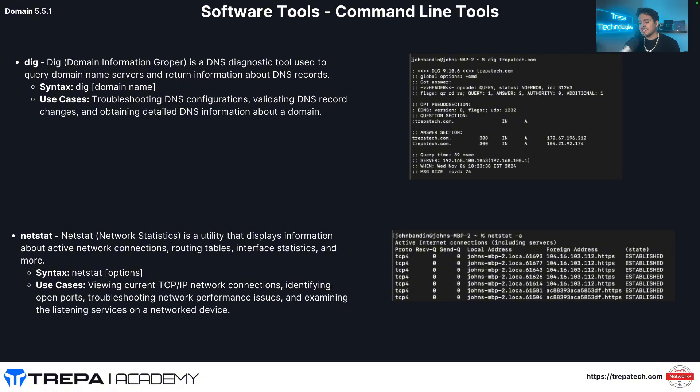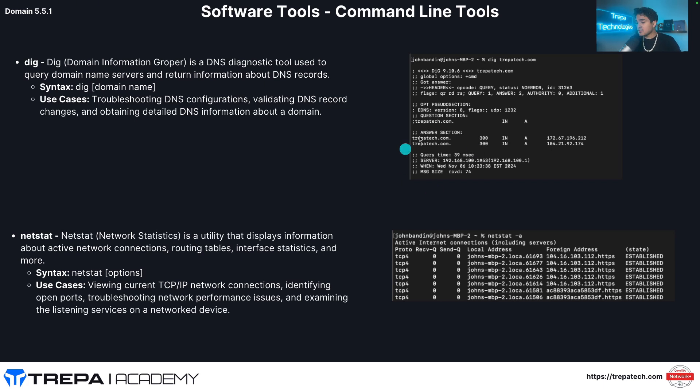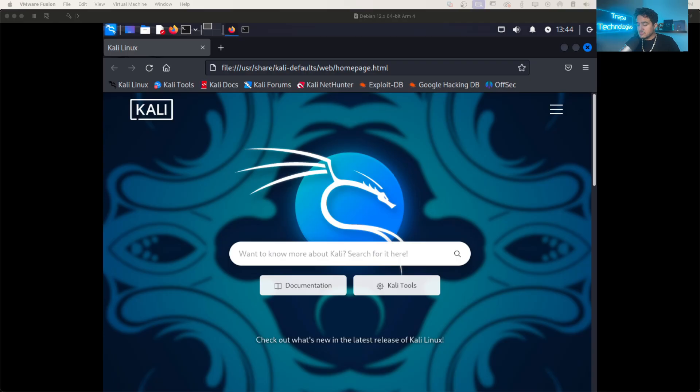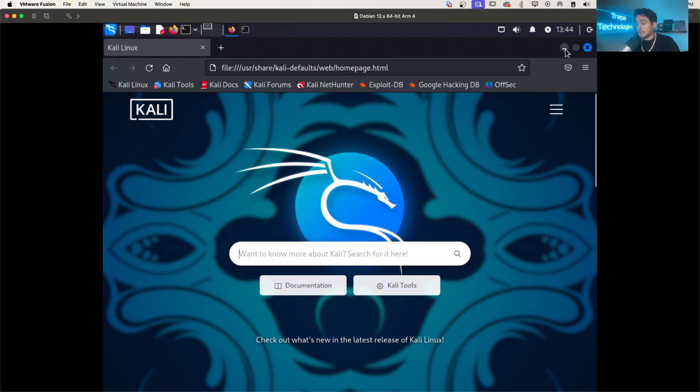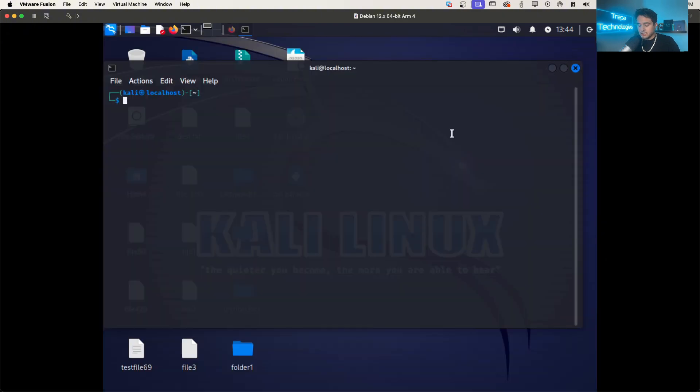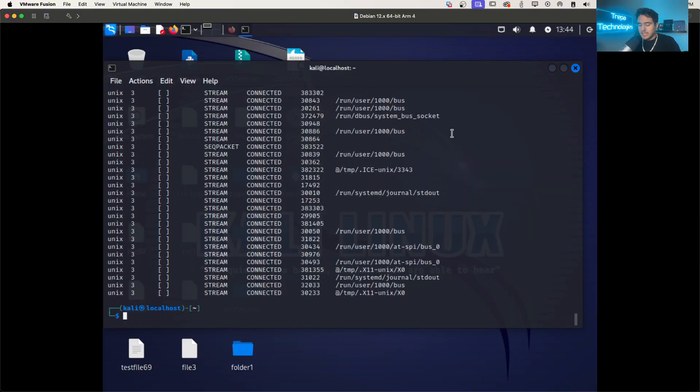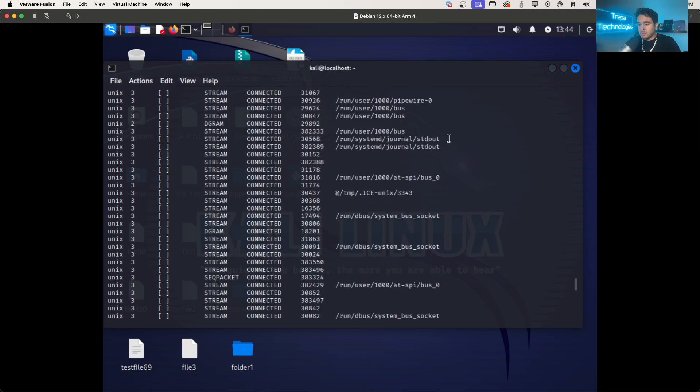Then we have the NETSTAT command. So NETSTAT is utility that displays information about active network connections. And there's going to be a lot of different switches we can use in the NETSTAT command. For this, I'm going to bring up our Kali Linux VM. So we're on our Kali Linux VM. You see, I opened up Firefox. So if we type in just NETSTAT, it's going to give us so much. I mean, it's just too much.